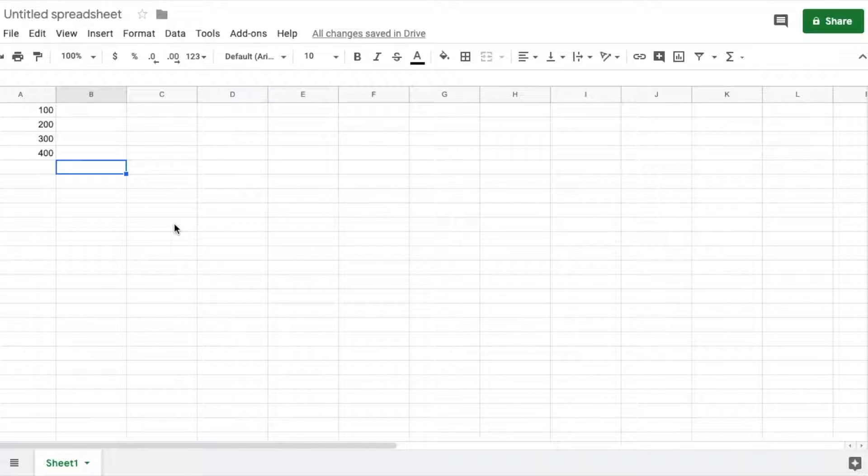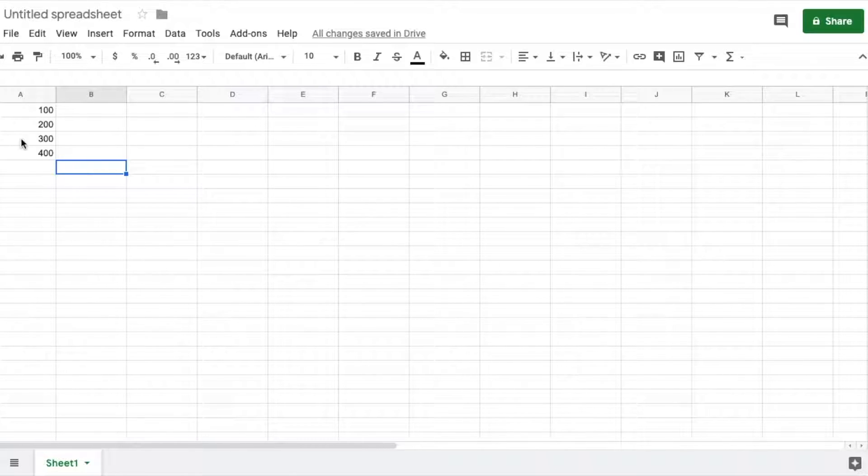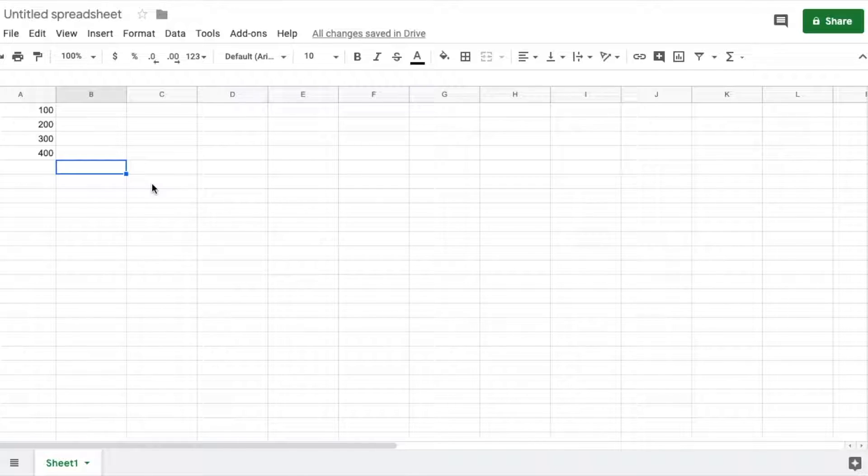All right, hey friends. Today I'm going to be showing you how to increase or decrease the decimals for numbers in Google Sheets. We're going to show you how to do that right now.